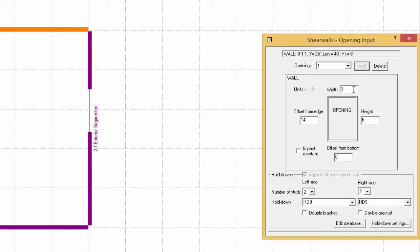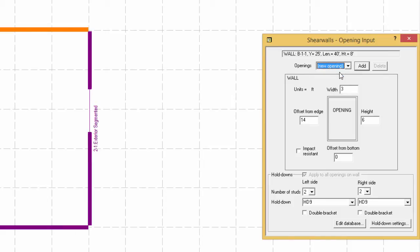If a window is desired next to the door we just created, it can be added using the form view by selecting the new opening from the drop down menu and specifying the offset from the edge of the shear line, width, height and offset from bottom and then selecting add.